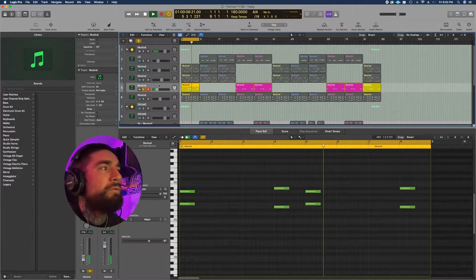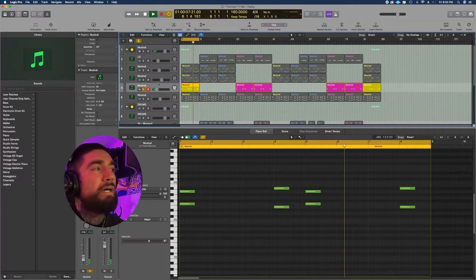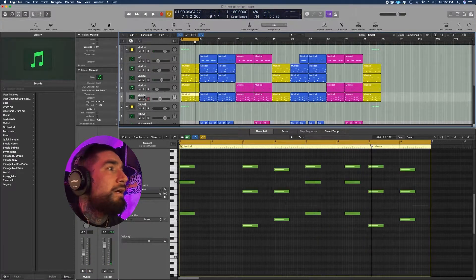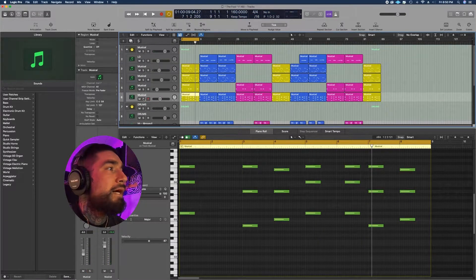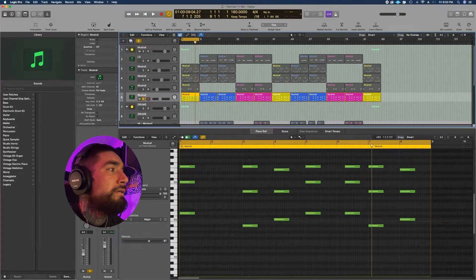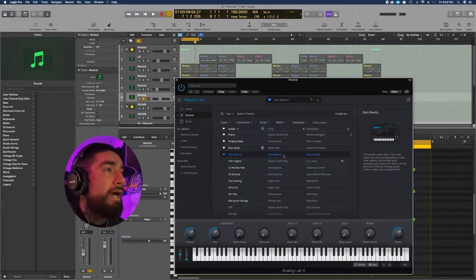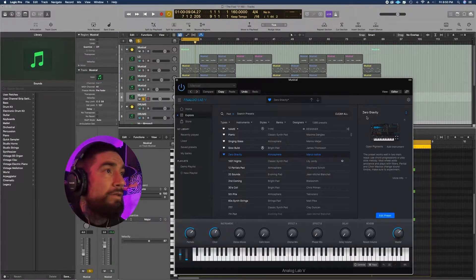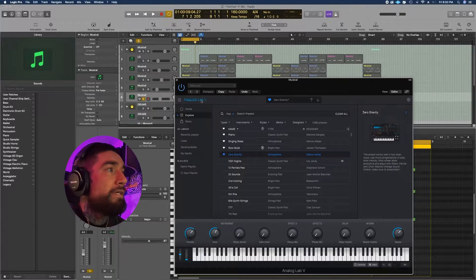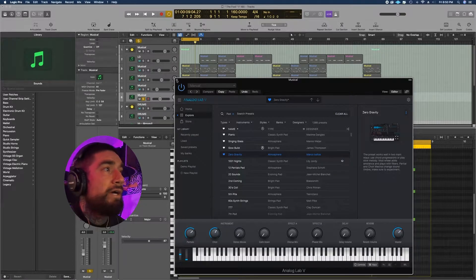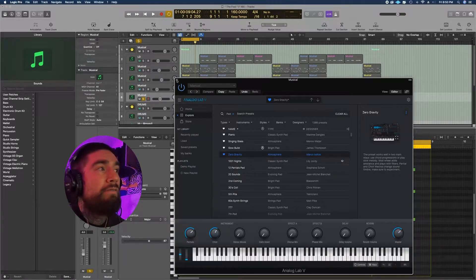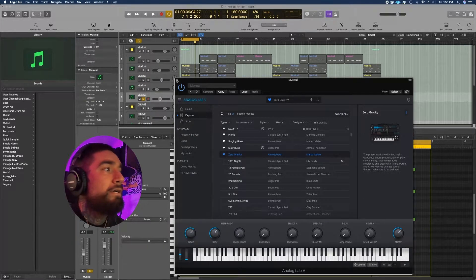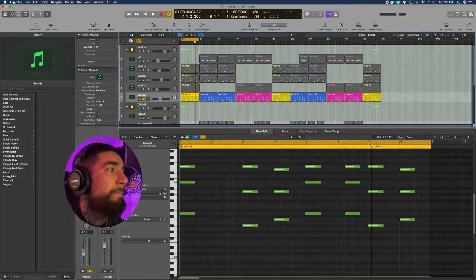I liked the way it sounded, so I kind of kept it that way. Next we got this atmosphere here on the Zero Gravity preset on Analog Lab 5, it's a stock preset.